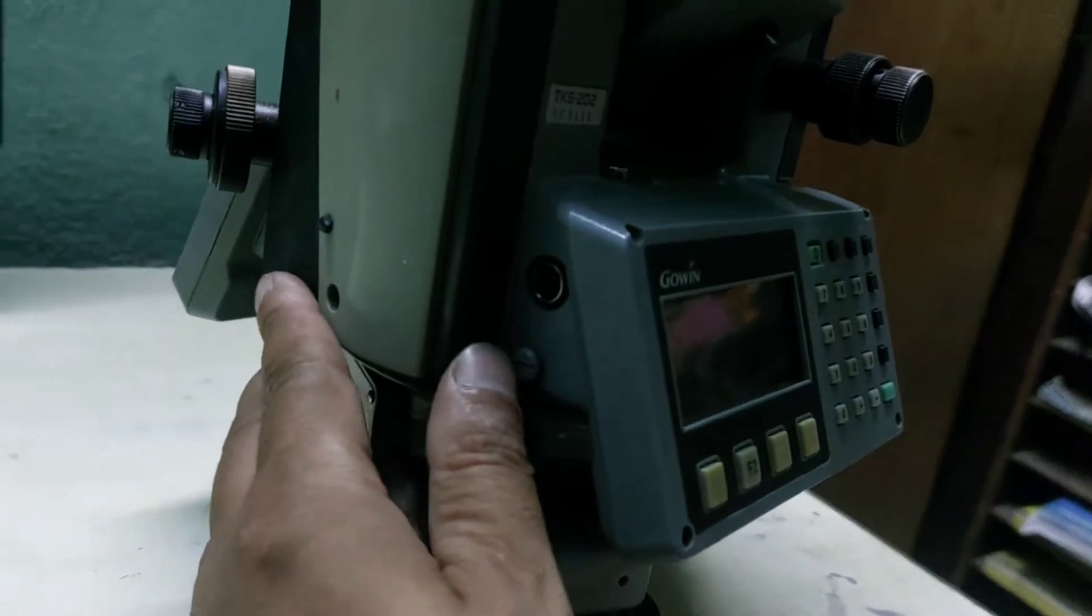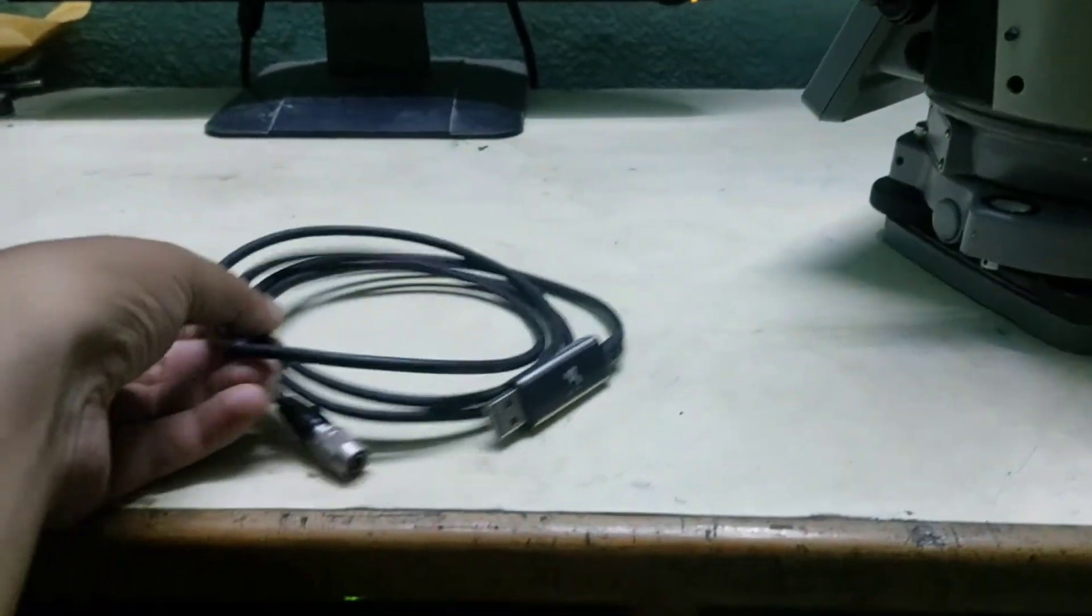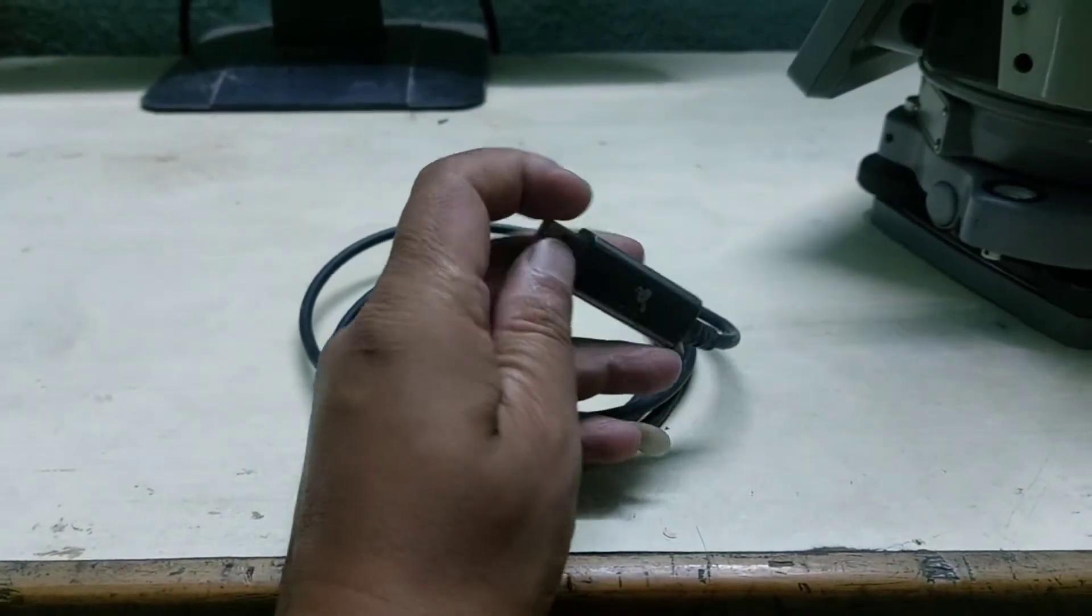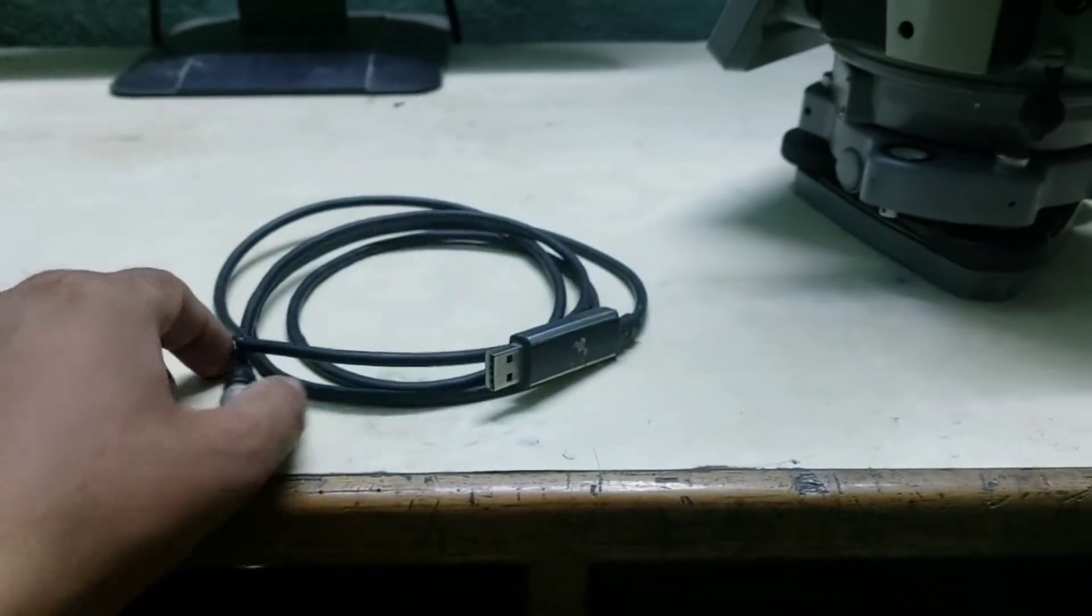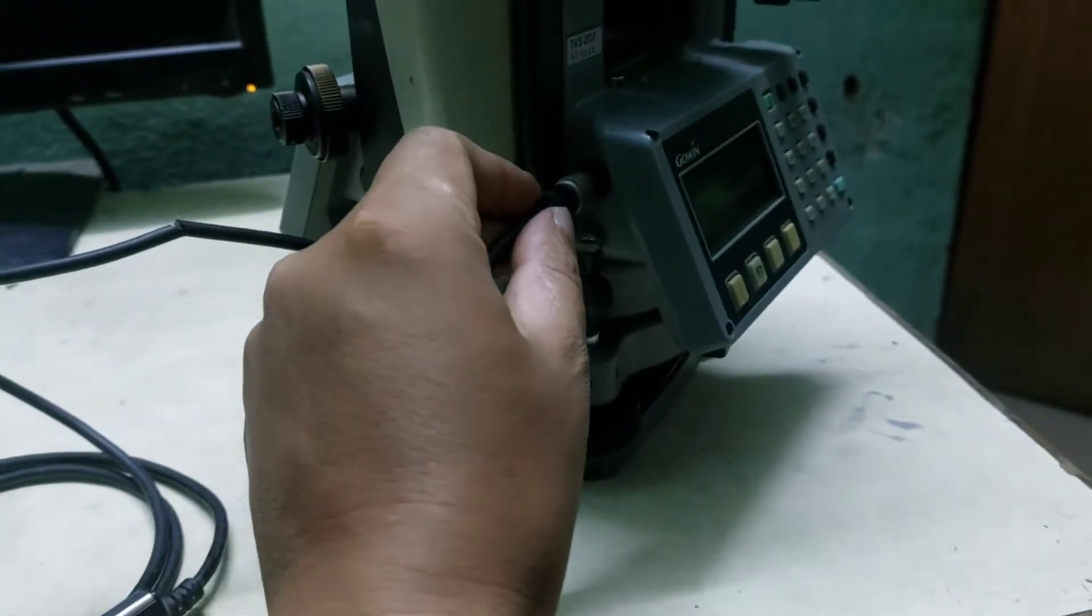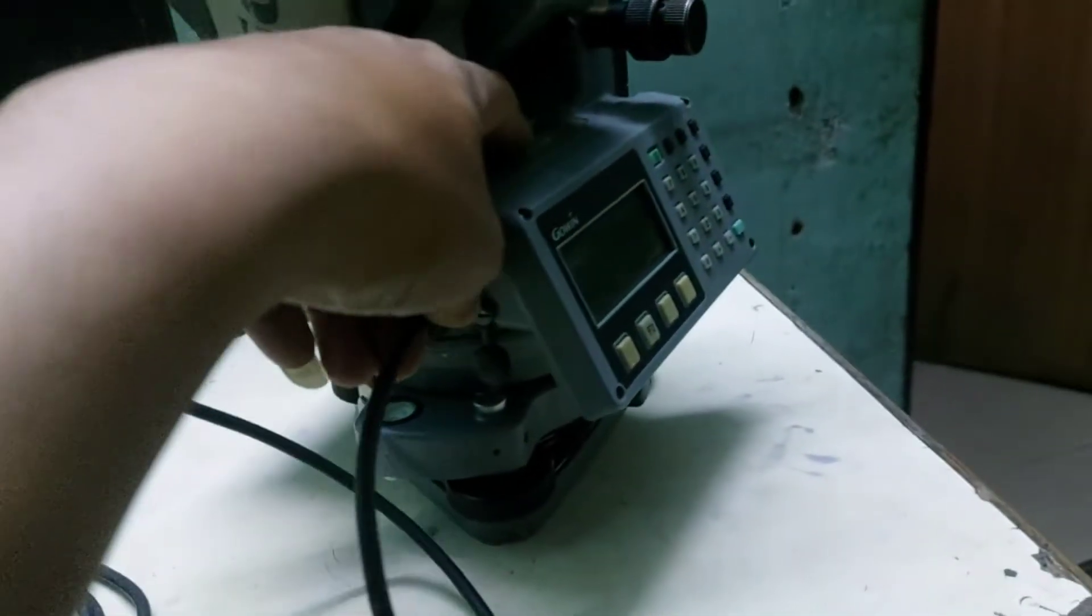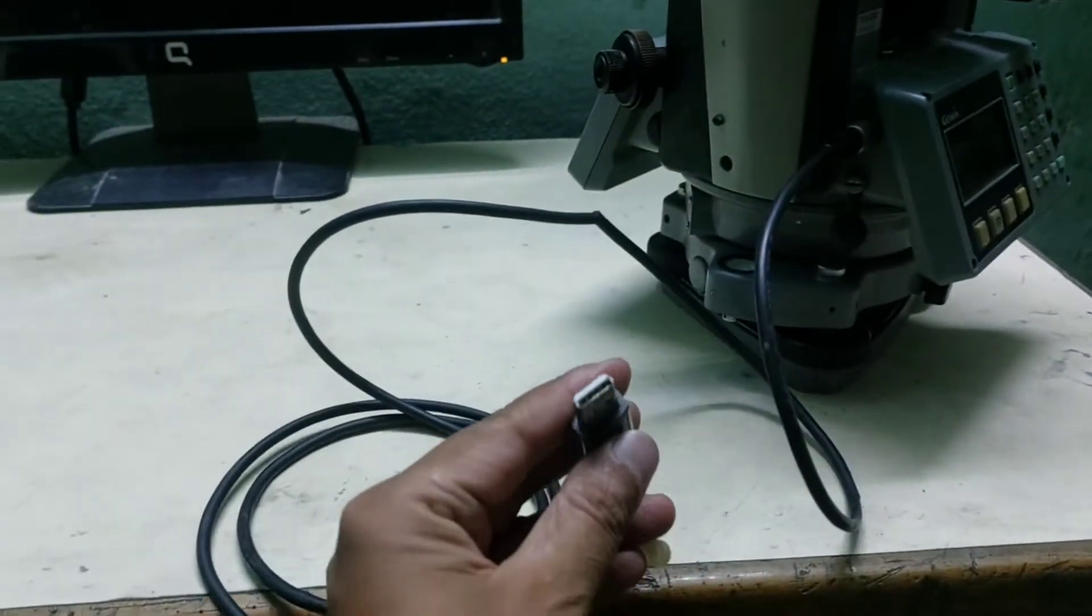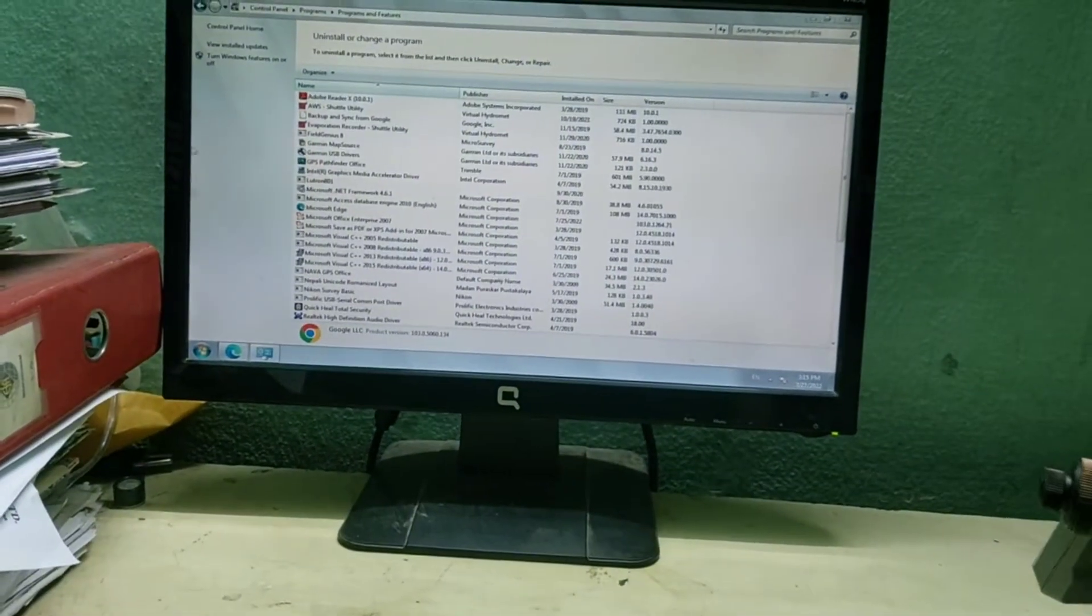Here is the data port on the total station, and this is the data cable. This is a USB to serial port cable. One side is connected to the PC and the other side is connected to the total station. We call it an RS232 cable.